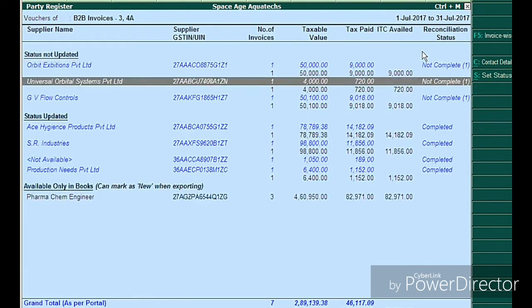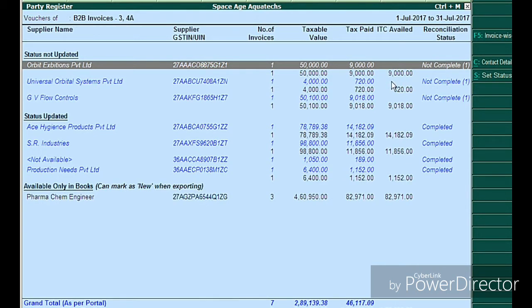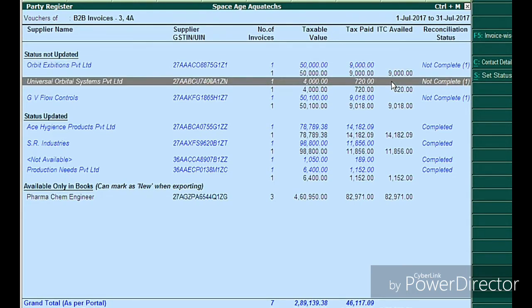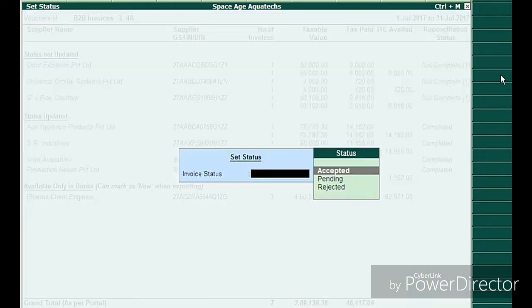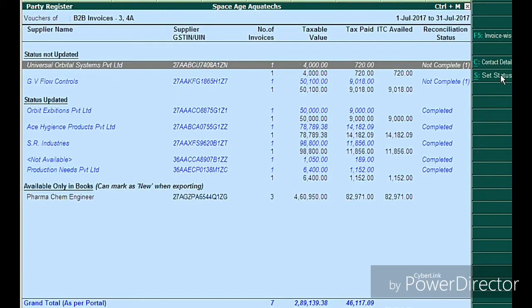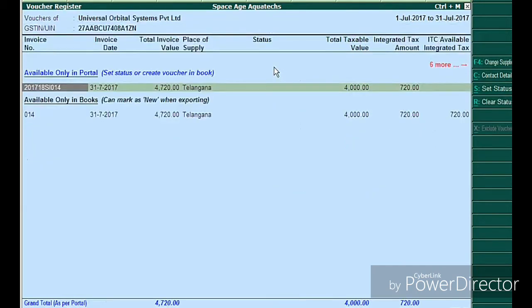After saving, you can observe it shows 'matched' but the status is not yet updated. Press Alt+S, go to Set Status, and set it as 'Accepted'. If the portal is showing wrong inputs, you can select 'Reject'. Out of the remaining entries, there are now only two 'not completed' entries — one is about a wrong invoice value (4720) and the other is about a wrong invoice number.